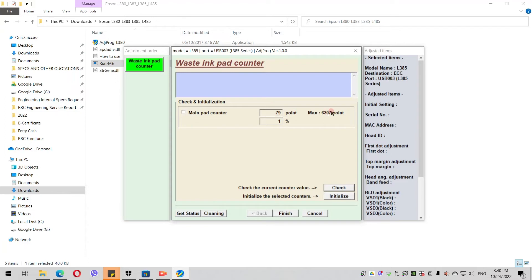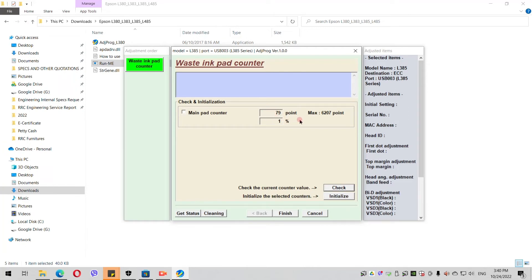On my printer, I've already done the resetting. In this case, it's 79. The maximum is 6207. If you've already reached the error of ink pad counter, it will display there 6207. Let's assume it's already maximum.